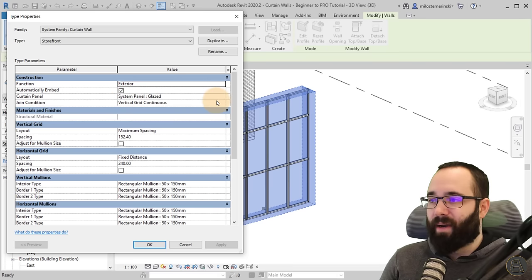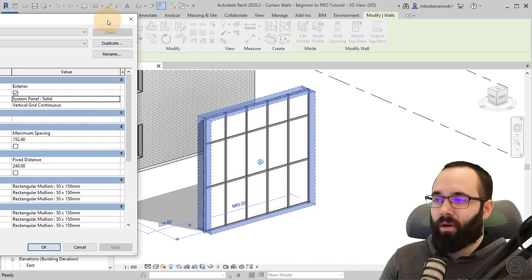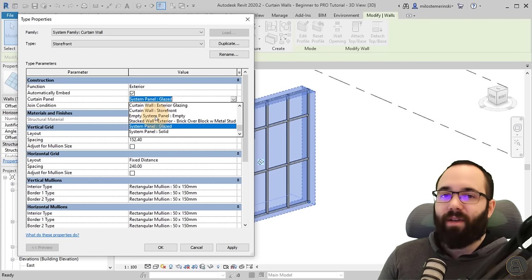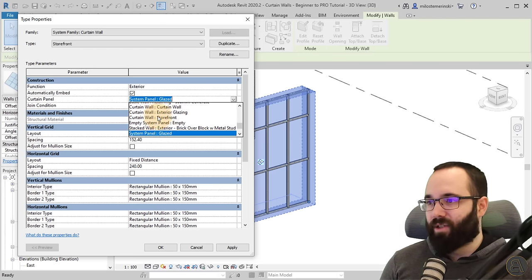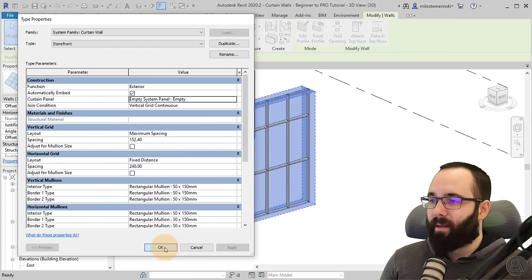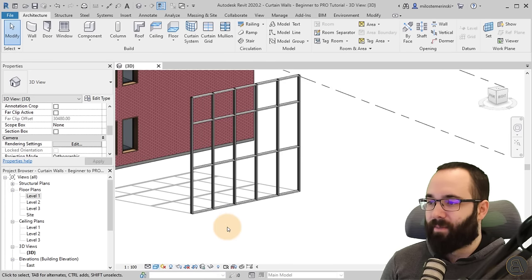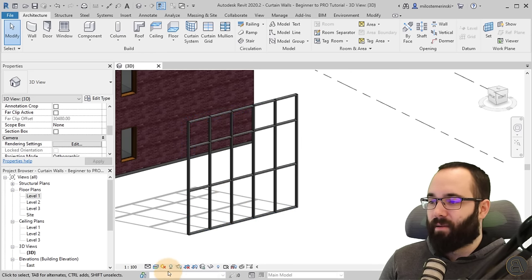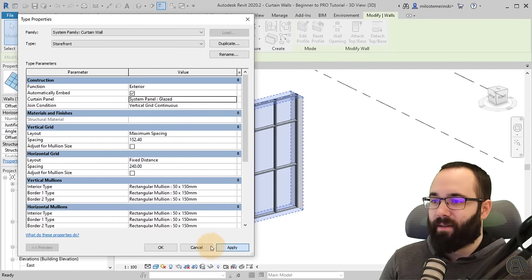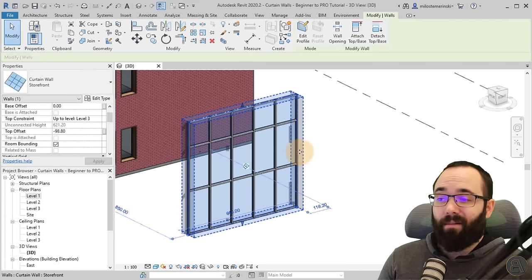Then we have Automatically Embedded, which means everything is just embedded by default. Next we have the Curtain Panel — by default it's set to Glazed. You can also change it to Solid, and if I do that and hit Apply, you can see it's no longer see-through. Let's go back to Glazed. You also have the option to have it Empty — you cannot delete panels, you can only make them an empty panel. If I set this to None it will still show a panel, so you have to go with Empty. Now we have no panels. If I change this back to Glazed and hit Apply, now it has that glass with the blue tint. That's basically how you make panels empty.